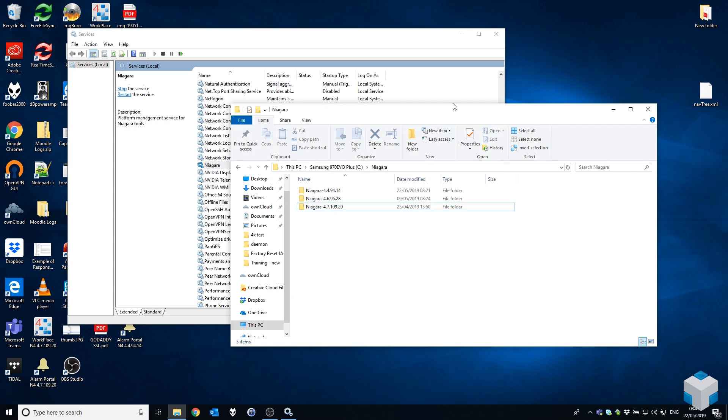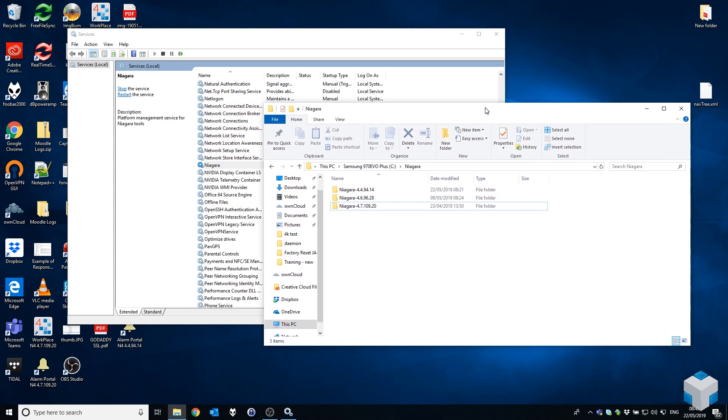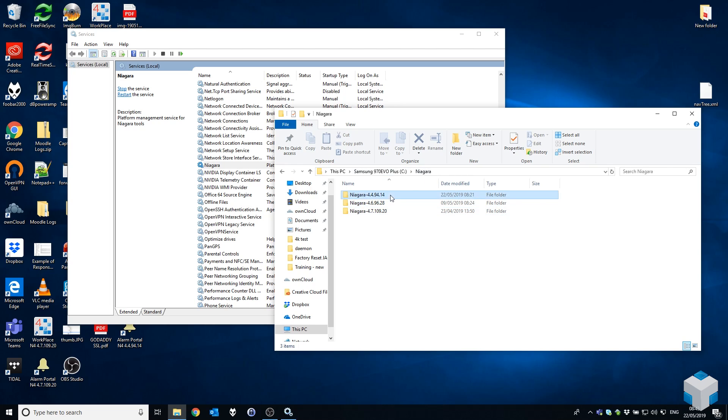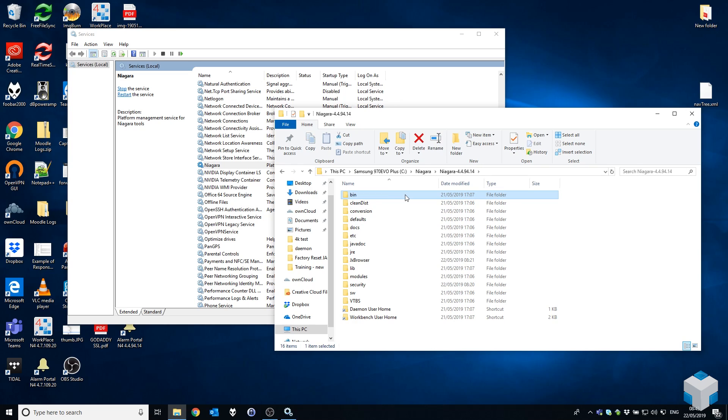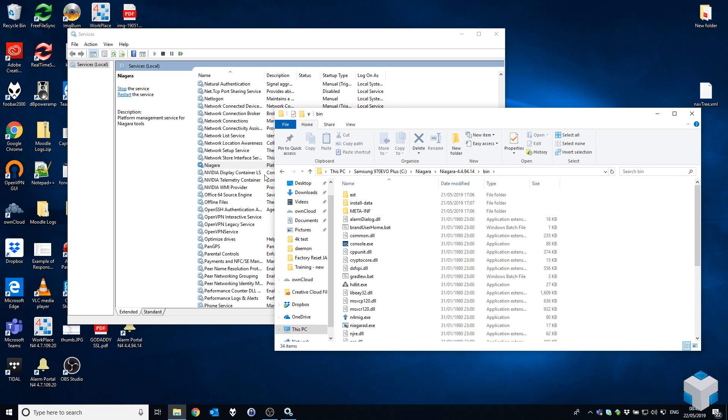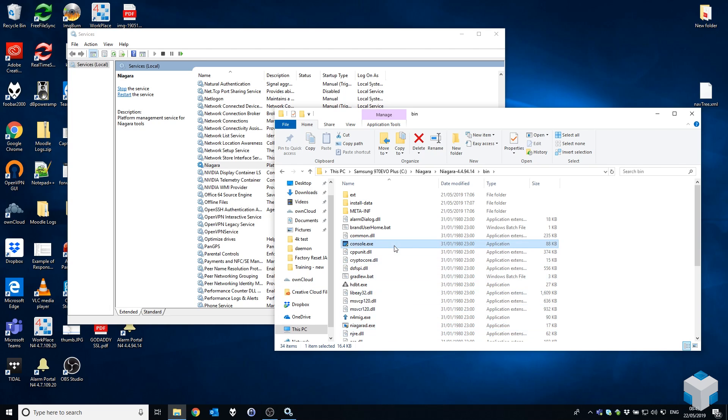So if you close your Windows services and back into your Niagara installation directory here, we can open up our 4.4 installation folder and then go into the bin folder. There was that niagrad.exe that you just saw referenced as a service, albeit 4.7. The file we're interested in here is console.exe. If we open that, note it runs as administrator.